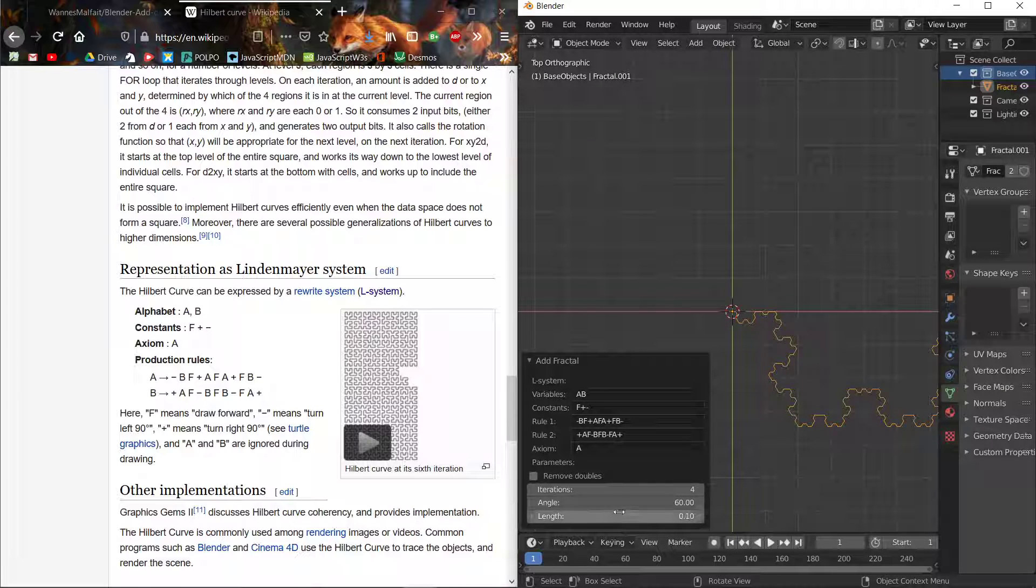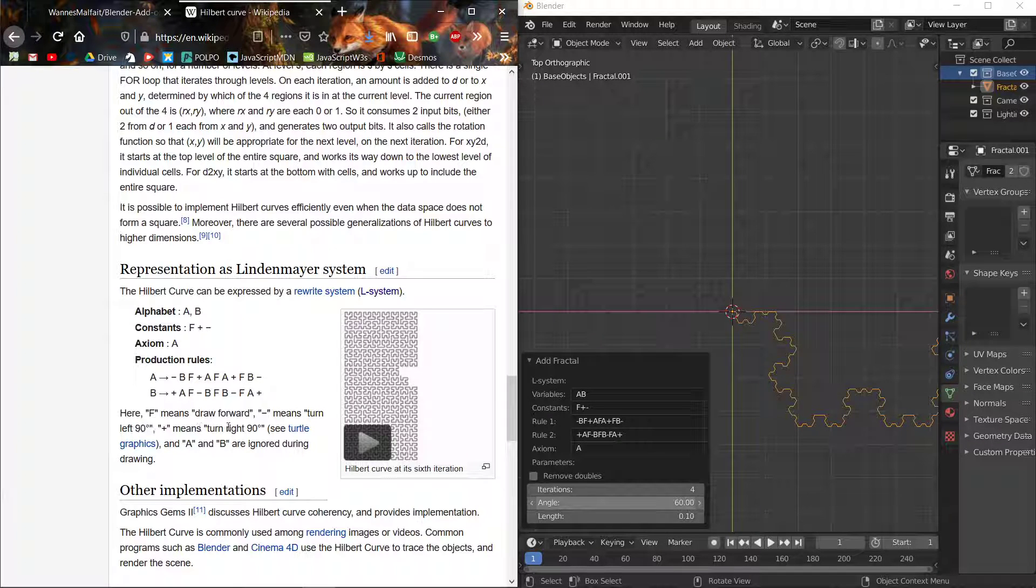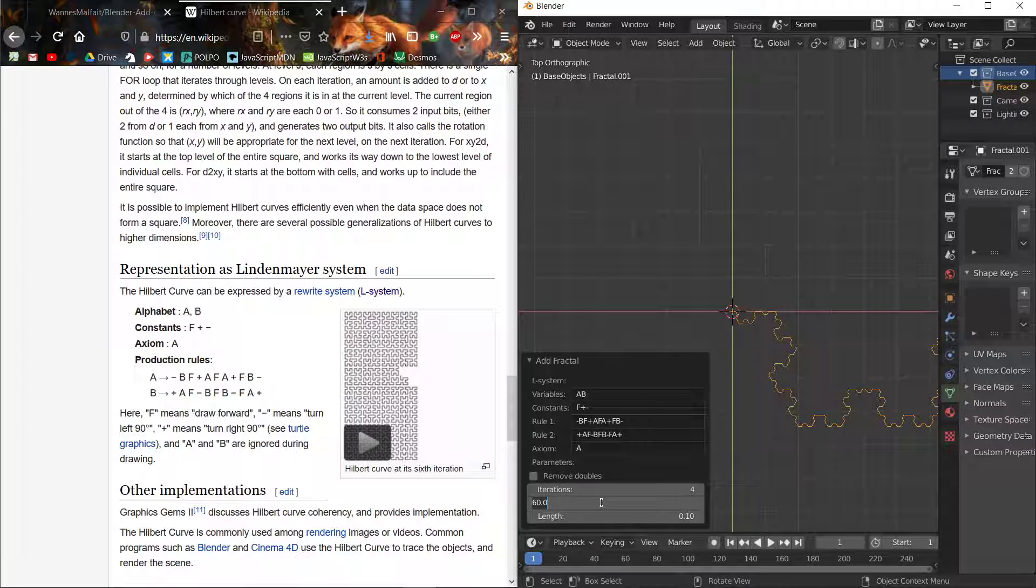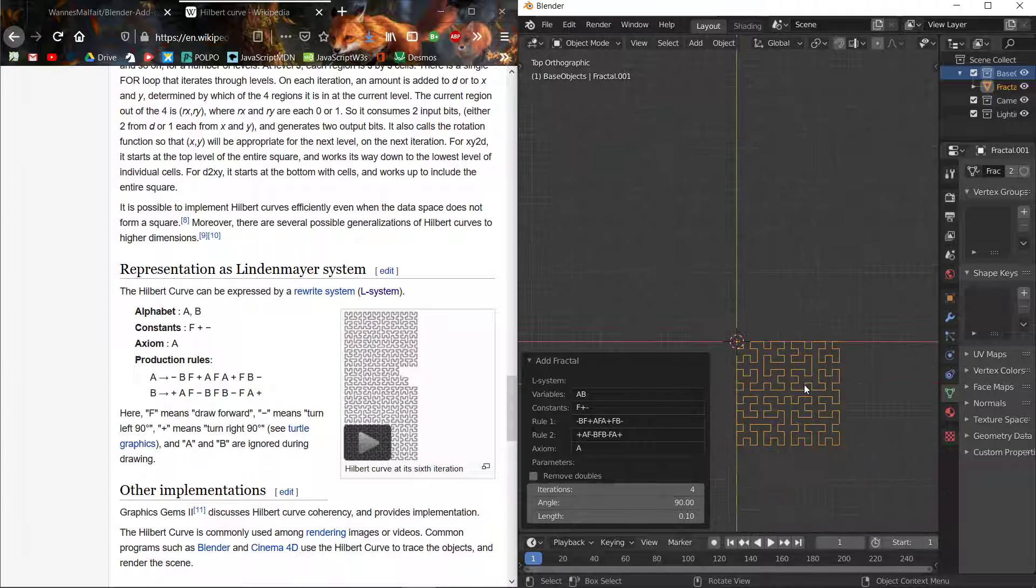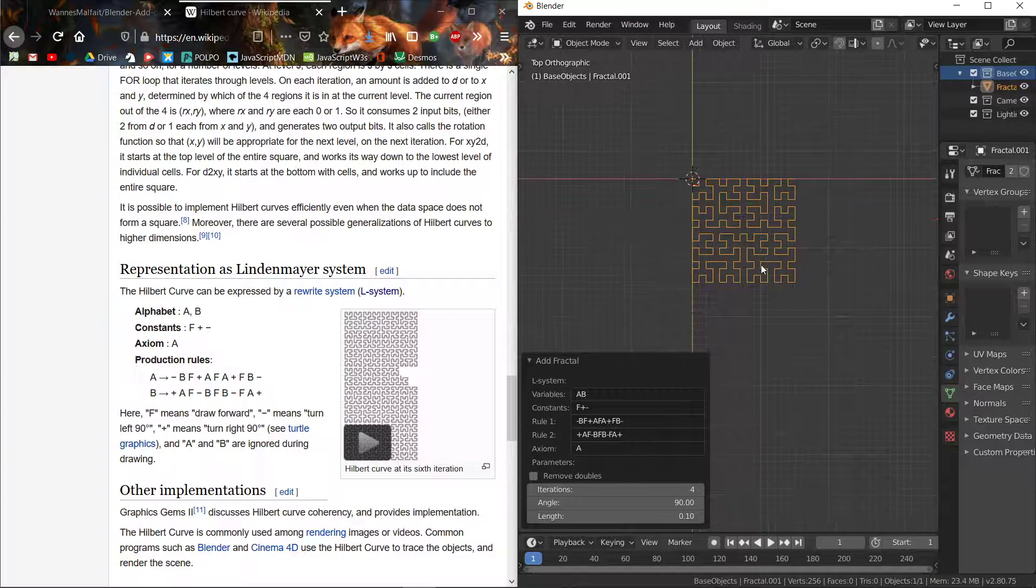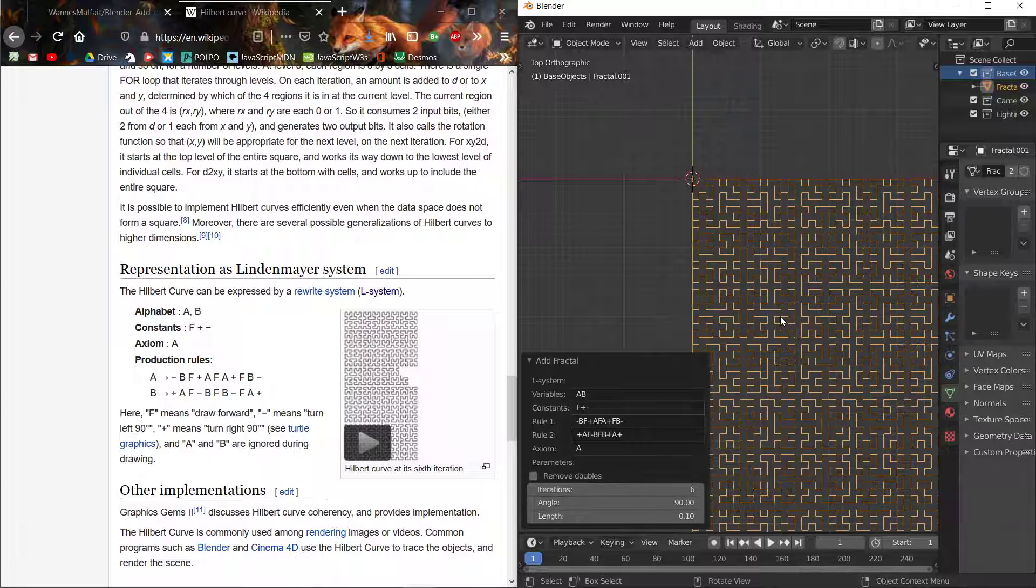But we still need to change the angle because here it uses an angle of 90 degrees. Let's just do that, and there we go, that's our Hilbert curve. Then you can change the iterations.